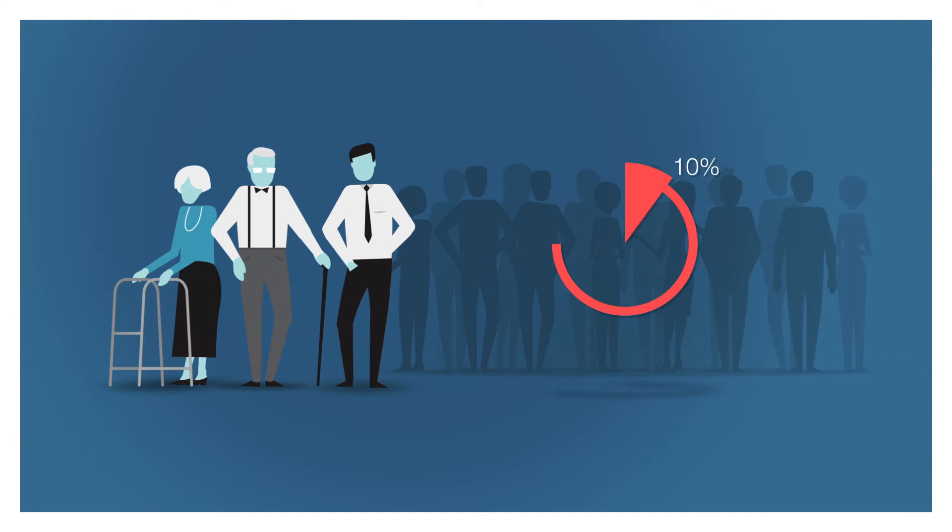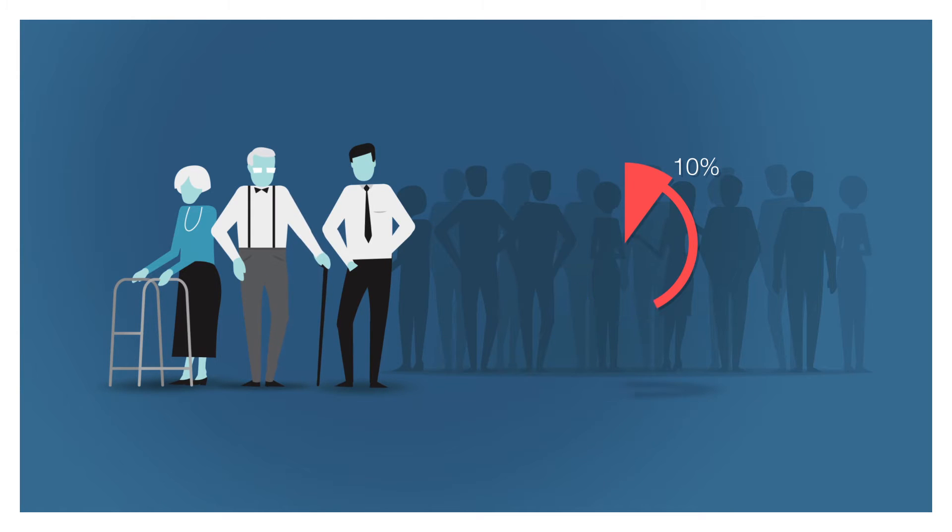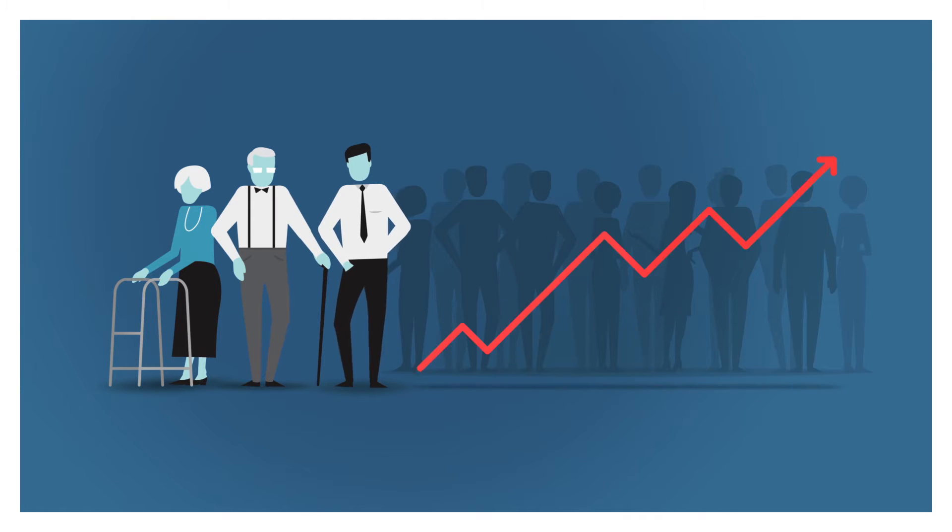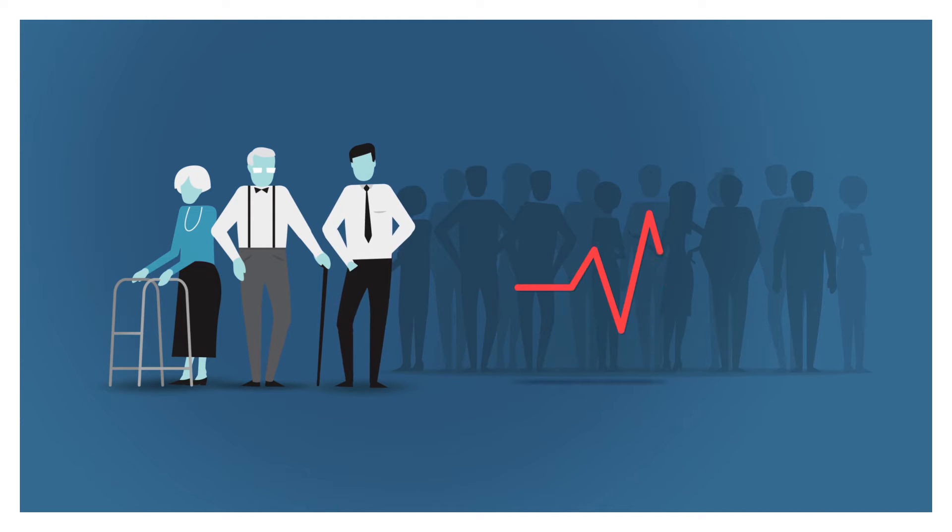10% of all hospitalizations are caused by poor compliance, which leads to increased cost for society, unnecessary suffering for the patient, and concern among family members.